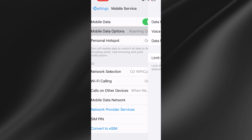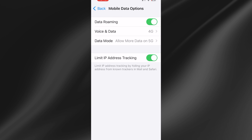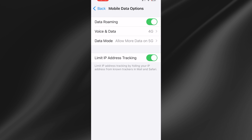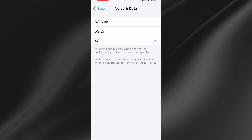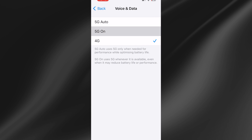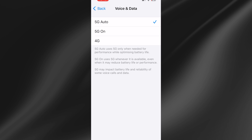Then come over to Mobile Data Options and make sure you have Data Roaming turned on. Select Voice and Data and you can try alternating between 4G and 5G to see if this fixes anything.